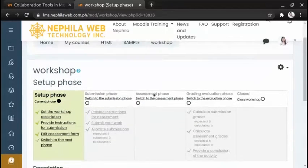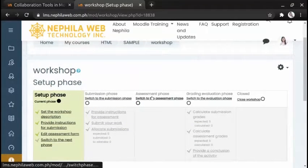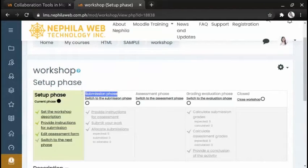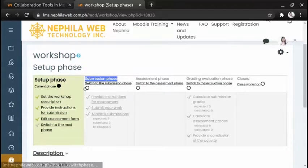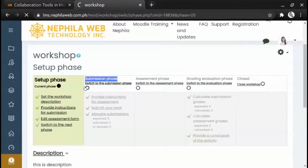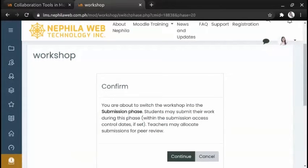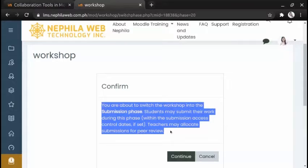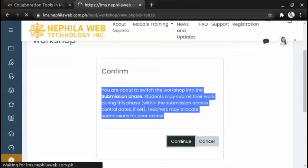Now that the Setup phase is already set up, we can switch to the next phase, which is the Submission phase. To do that, just click the switch button. A notification about the Submission phase will appear: students may submit their work during this phase and teachers may allocate submissions for peer review. Click 'Continue'.